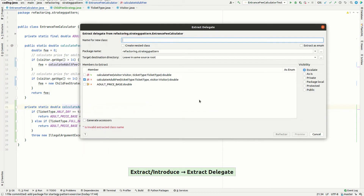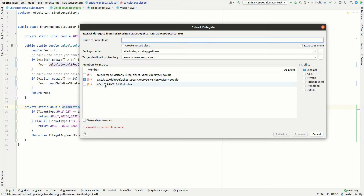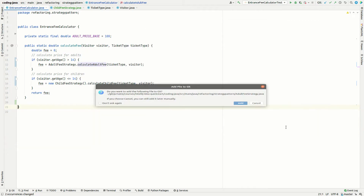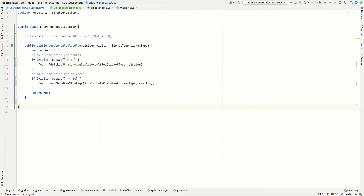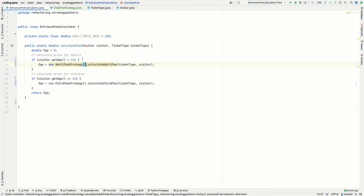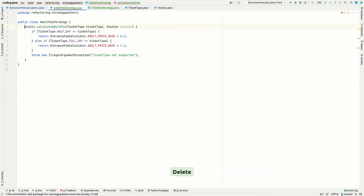We extract a delegate for the adult method. This time I'm not going to move the constant — let's assume we forget that during refactoring so we can see how to fix it afterwards. This new class will be called AdultFeeStrategy. After refactoring, we again need to create a new instance and make calculateAdultFee non-static. Now we can see that because we forgot to move the adultPriceBase constant, there's an error.